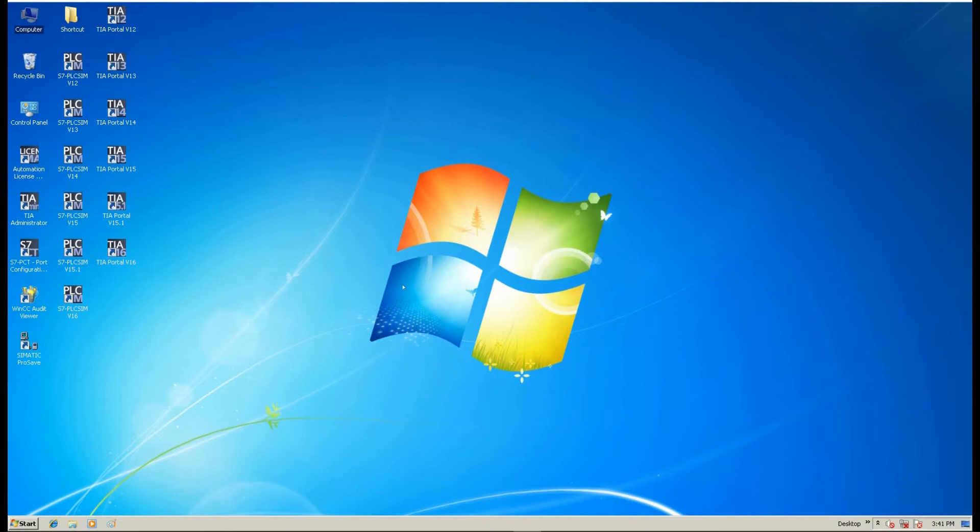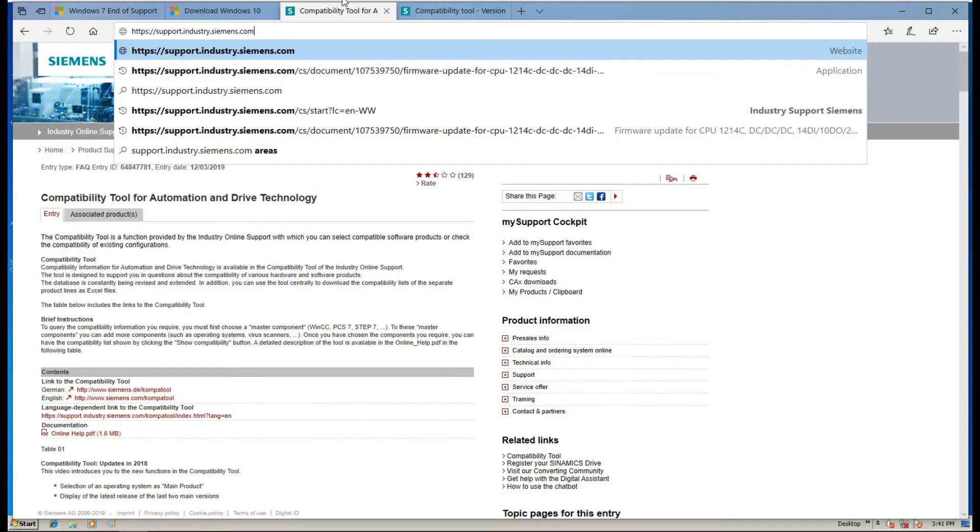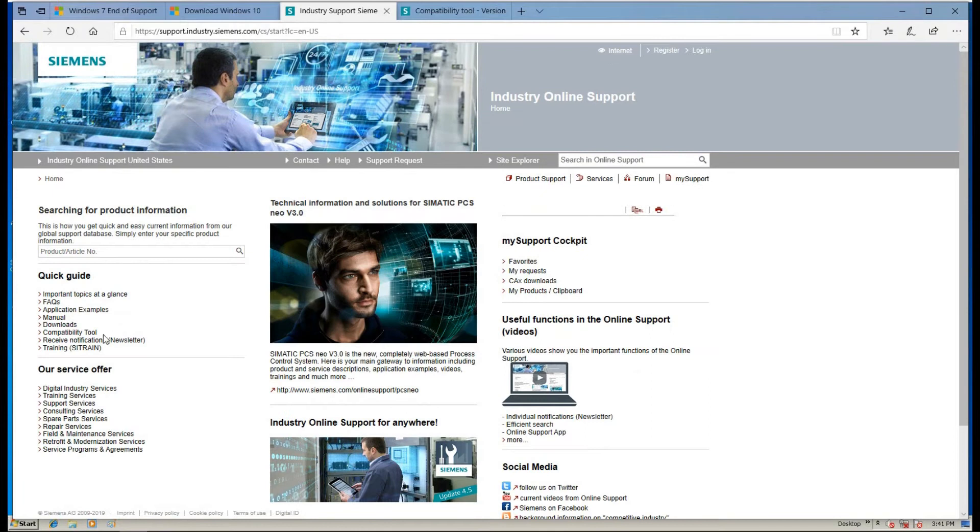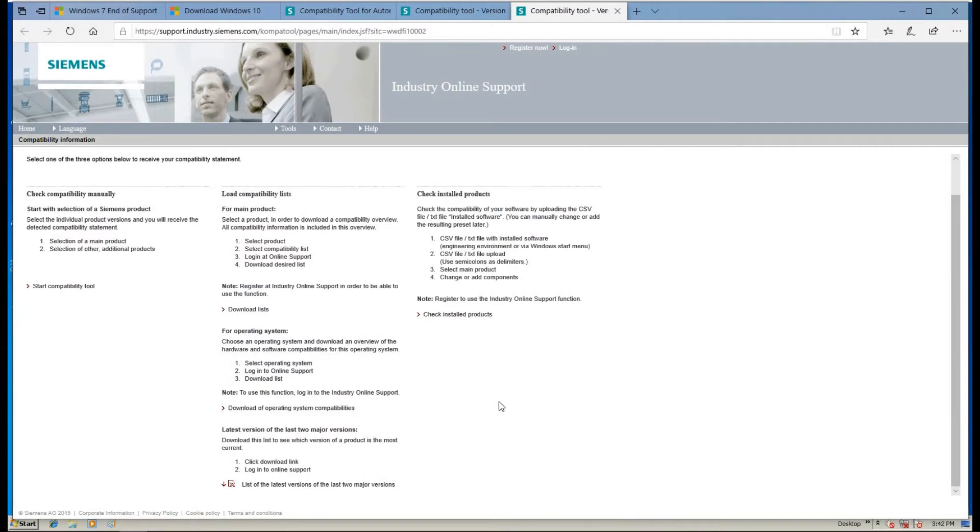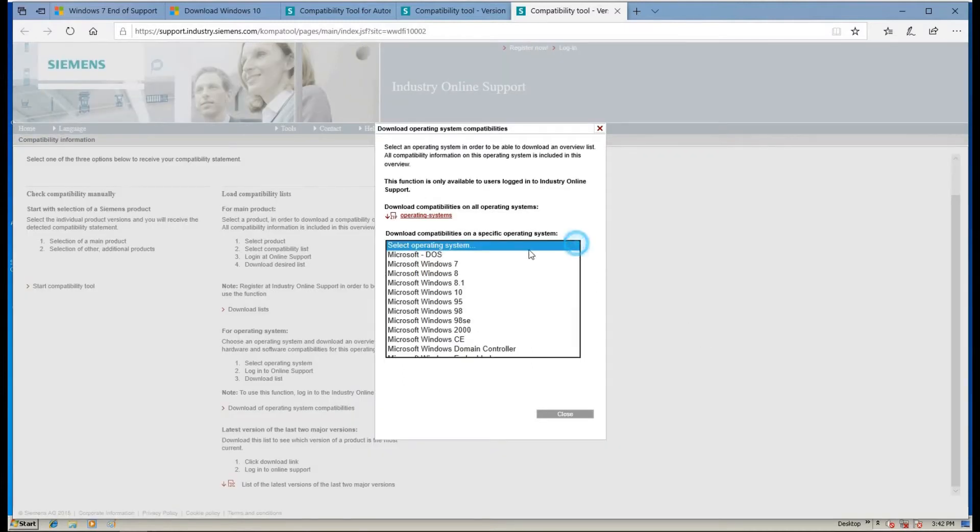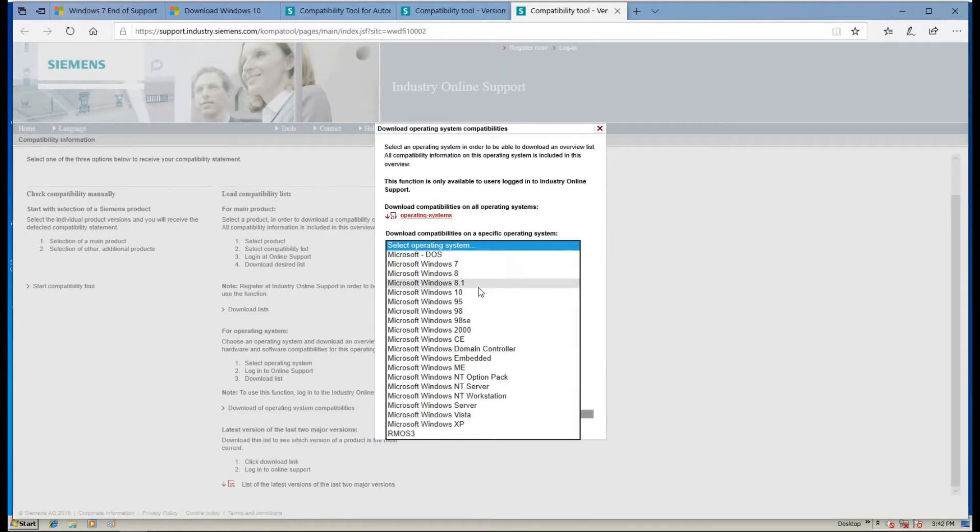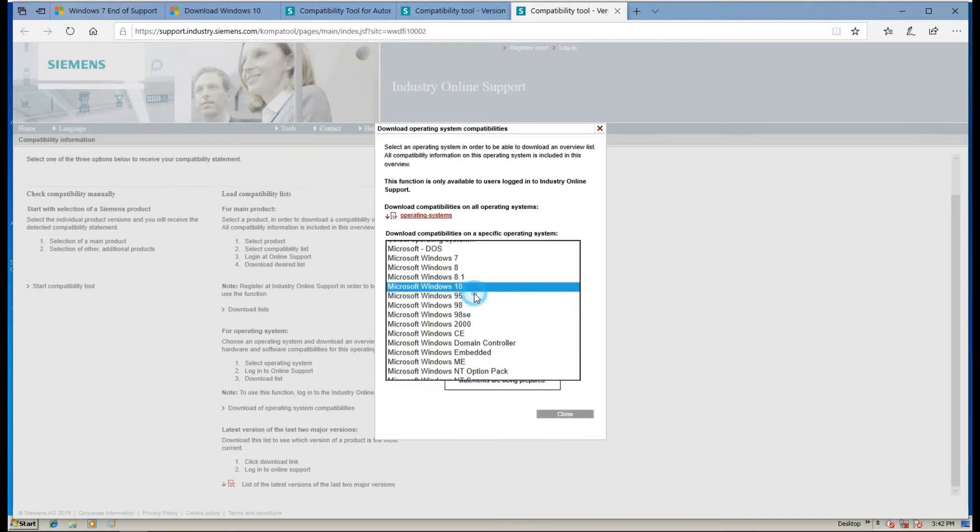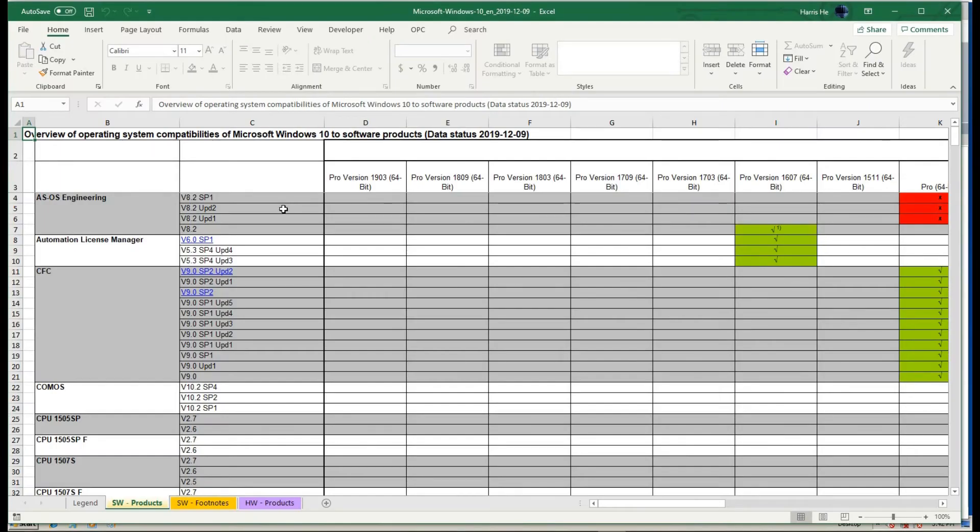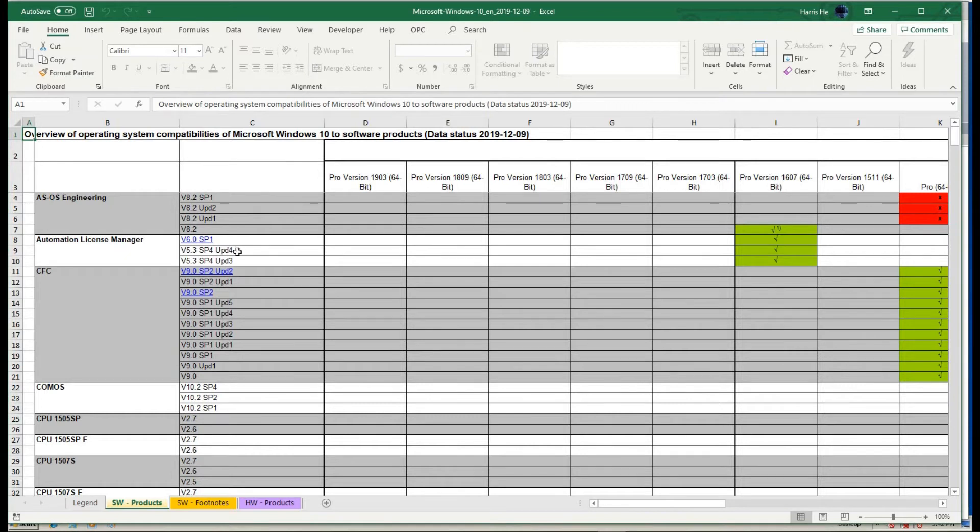Before we upgrade this system, let's check out the compatibility tool from Siemens website. If we type in support.industry.siemens.com, and then we select compatibility tool. Let's select download of operating system compatibilities. Because the system will target to Windows 10, let's select Windows 10 and download. After we download this list, this list shows all the Siemens system that compatibility is with Windows 10 system.